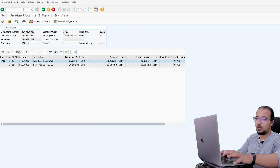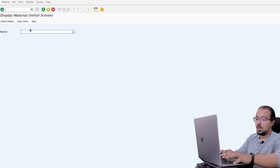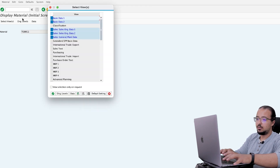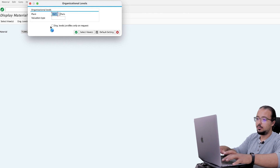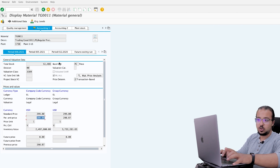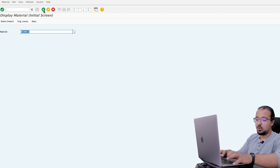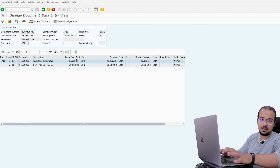We can verify this in MM03. Go to transaction MM03, material TG0011, Accounting details, plant 1710. This item uses moving average costing, and the cost is 200 per piece. So 200 multiplied by 100 pieces equals 20,000 USD — matching the financial entry we saw in company code 1710.